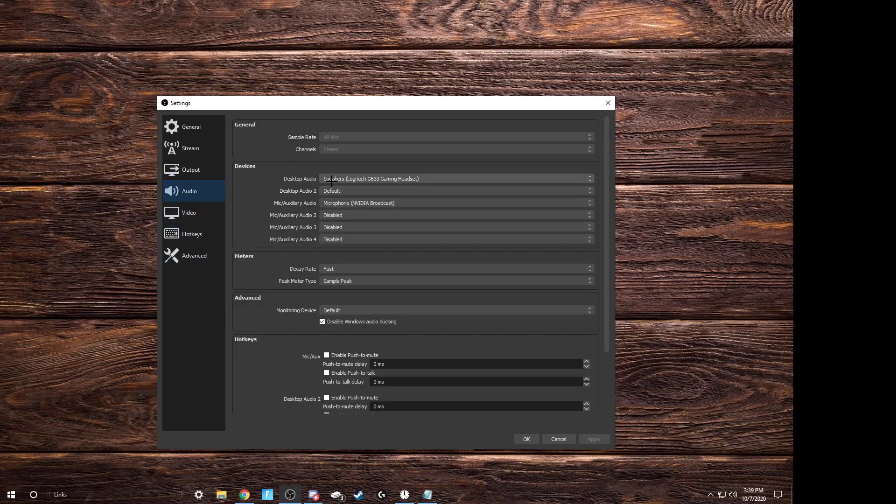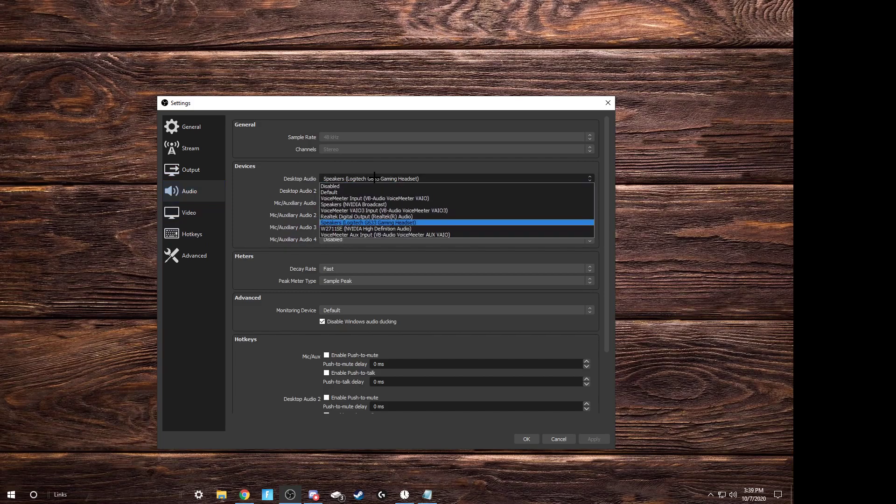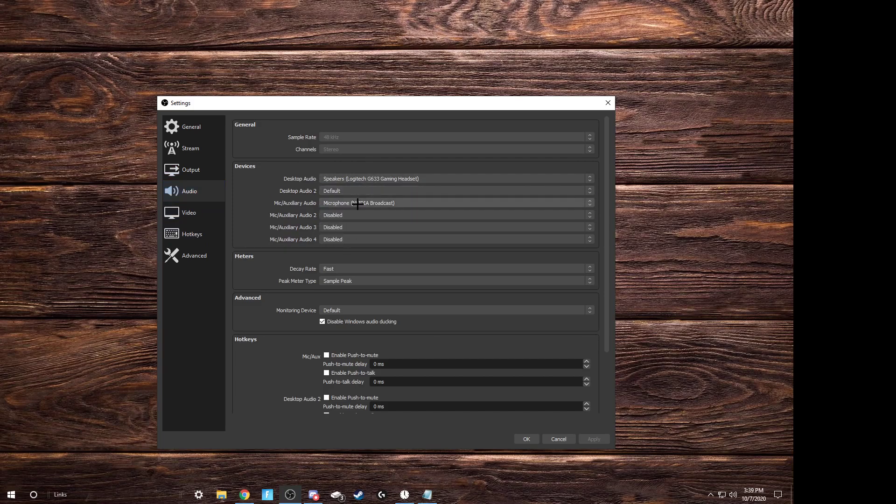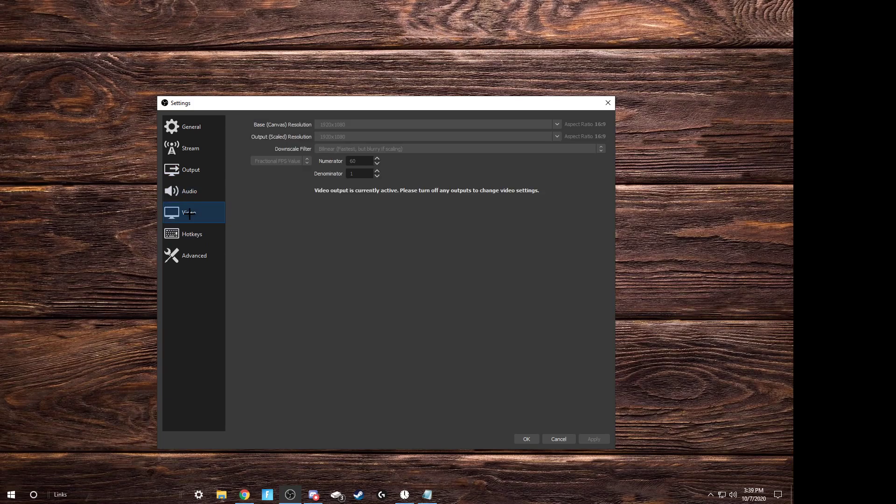Next, audio, set it up as normal. Your speakers, your microphone, everything. Make sure your base and output are at the same that you have your monitor as. And put downscale filter to bilinear. It's pretty much the fastest one there is available.